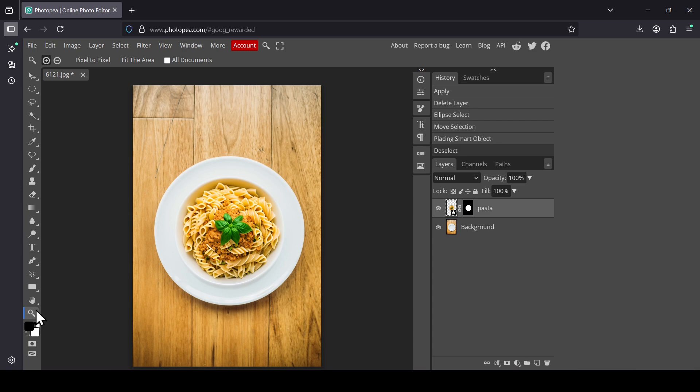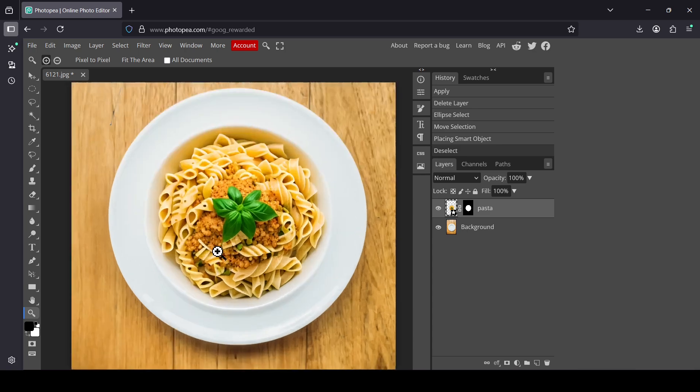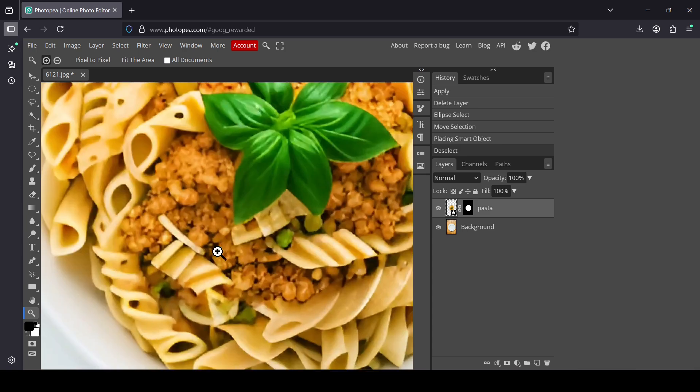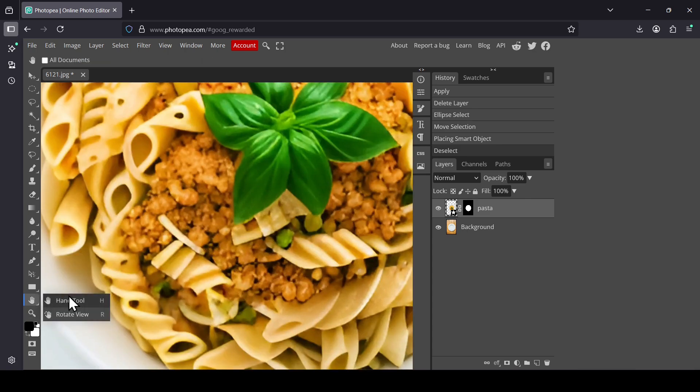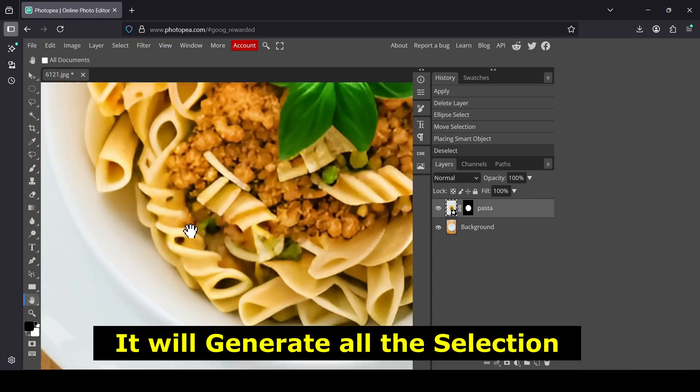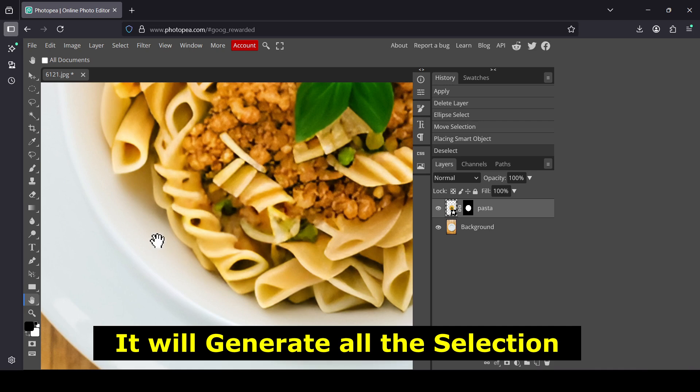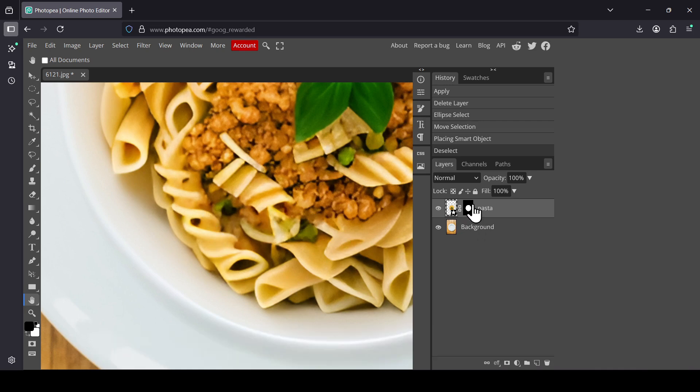Let's select the zoom tool. Left-click. Now select the hand tool. Sometimes it will generate all the selections. If I hide this one, as you can see, it generated some of the plate here.